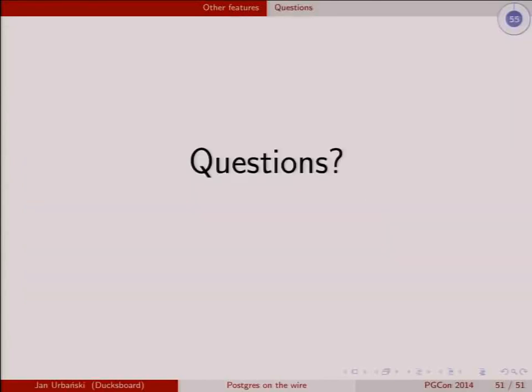That's the end. If you have questions we're a bit out of time, so either ask quickly or come down and we can talk.